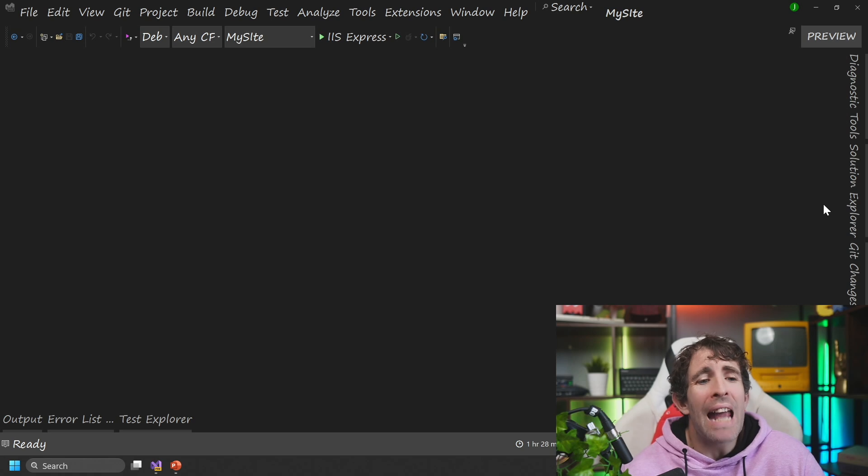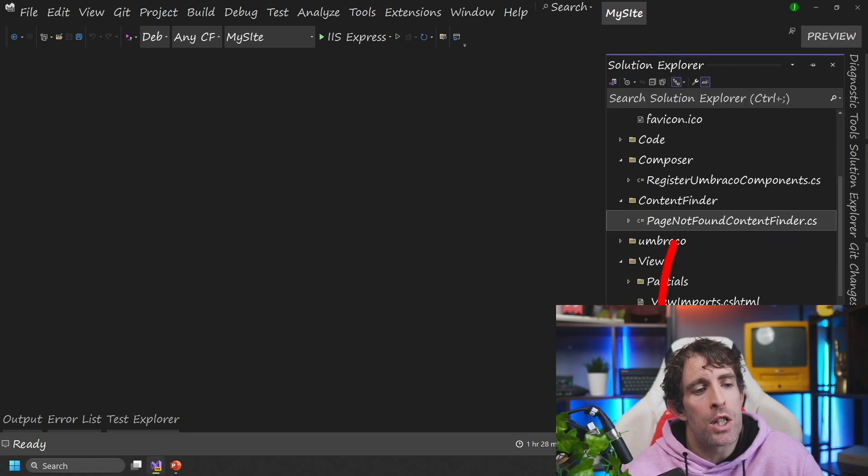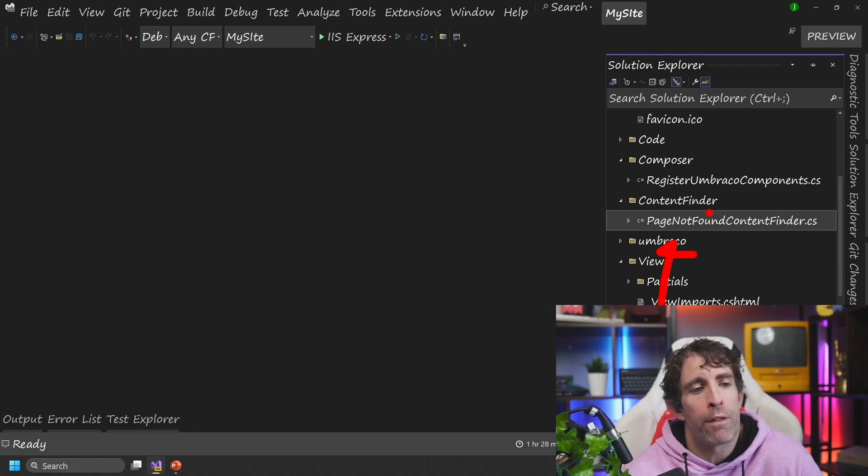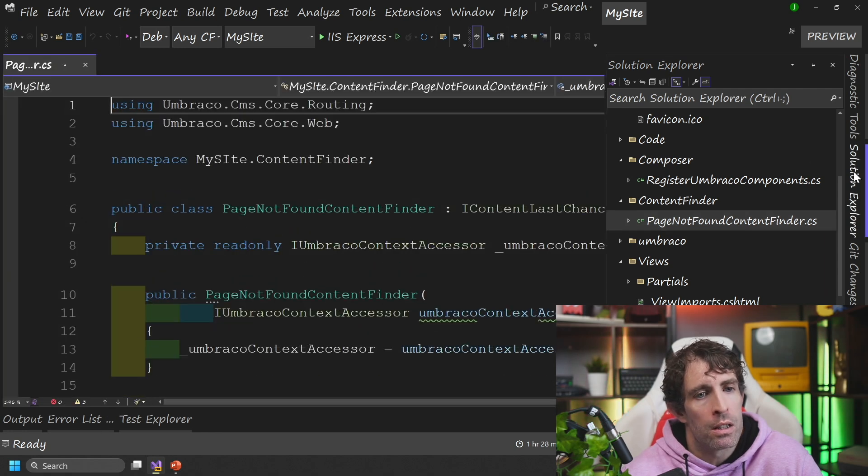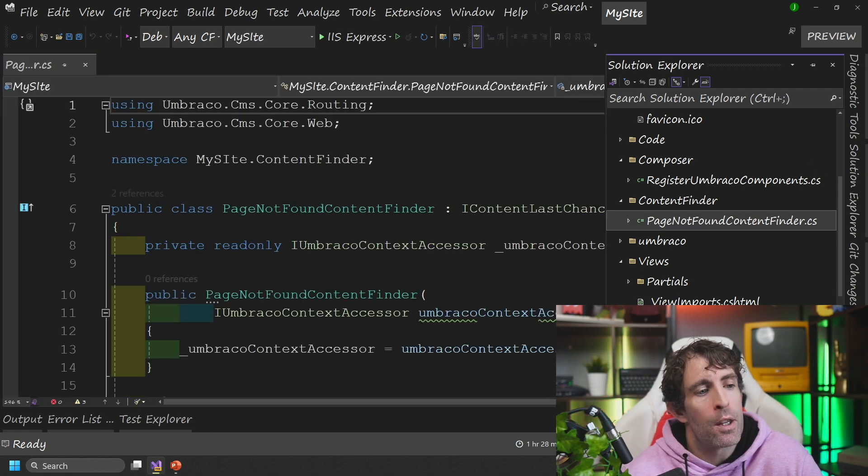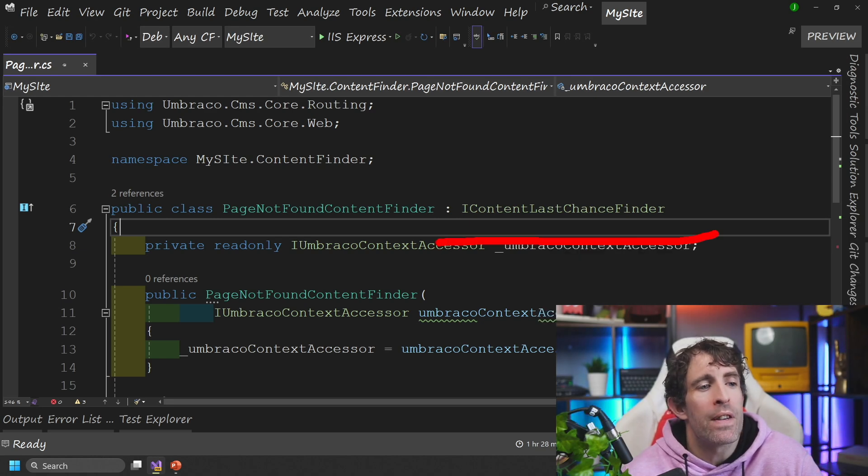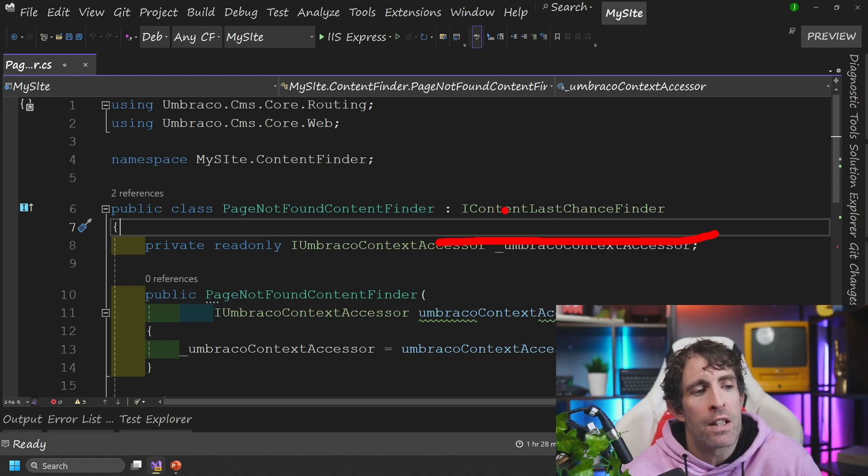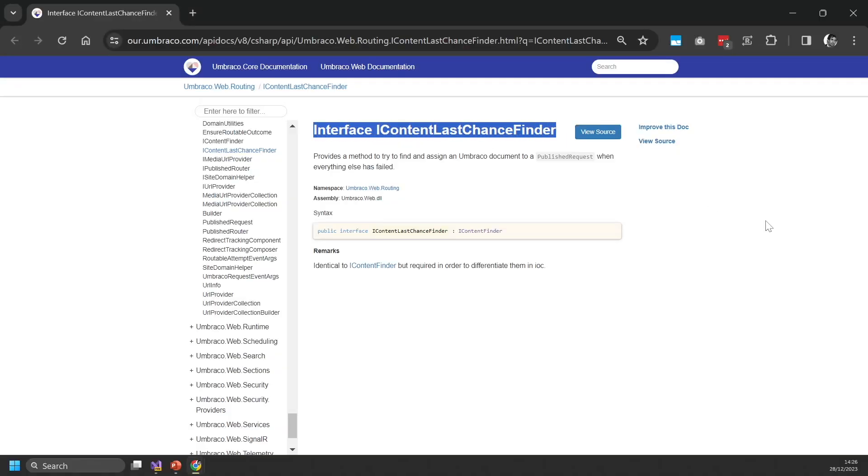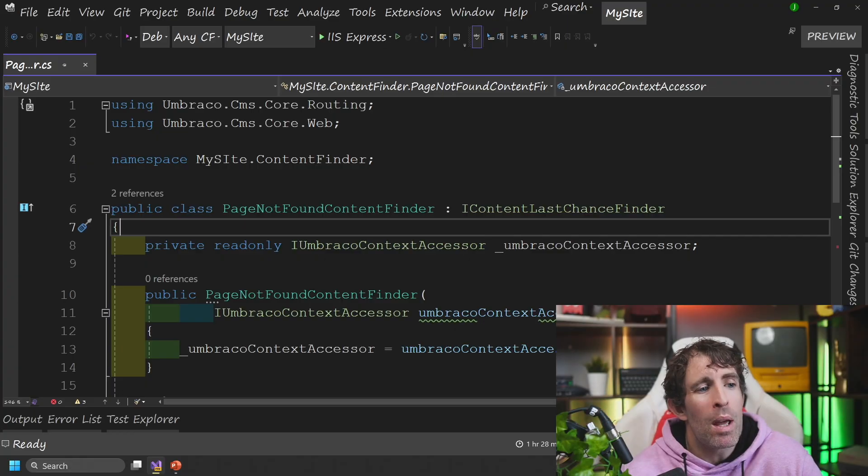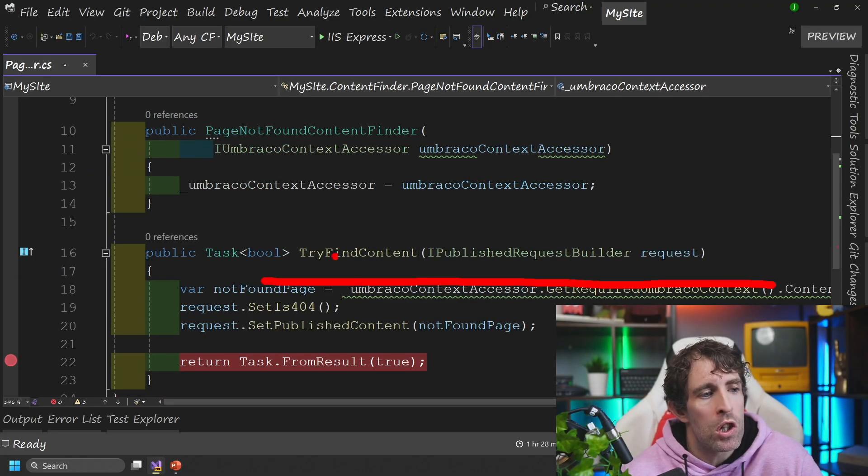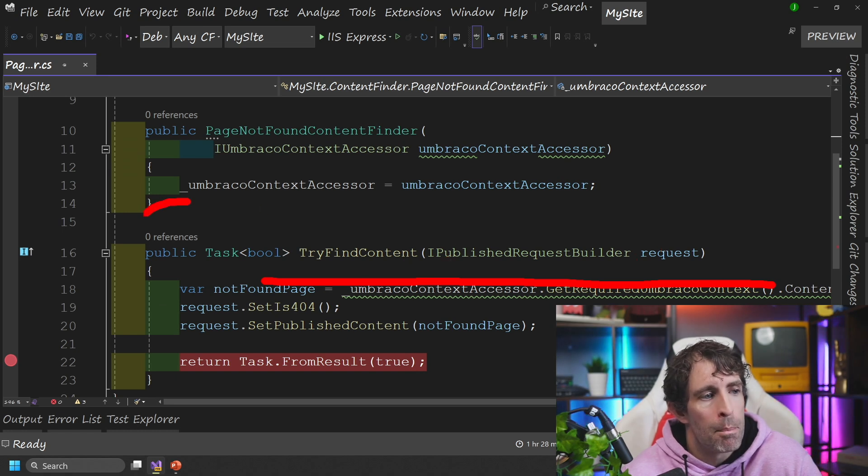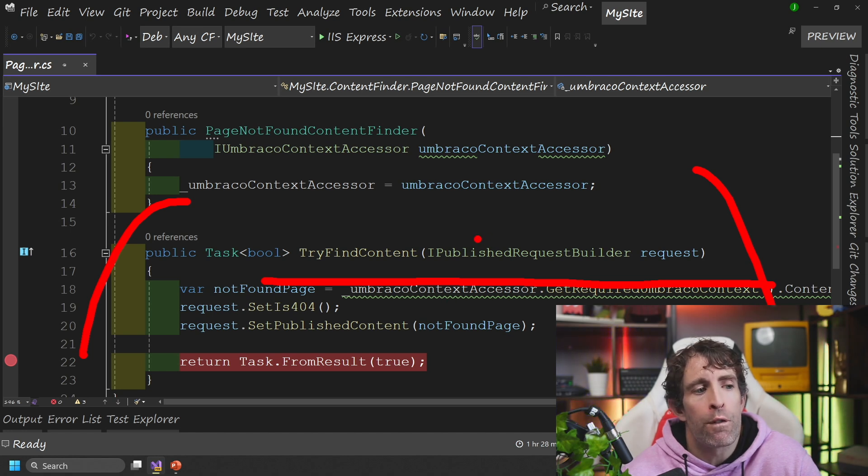So you don't need to add any other configuration, just add this class and your code will work. So again, jumping us back to Visual Studio, you can see that within my solution explorer, I've created a second folder content finder. And this is where I've added my class. So page not found content finder. And the pattern that I use here is the same as the iComposer, where we have to implement from a specific Umbraco interface. This time round, it's the iContentLastChanceFinder. Now when you implement from this interface, you're going to have to create this try find content, iPublishedRequest method.